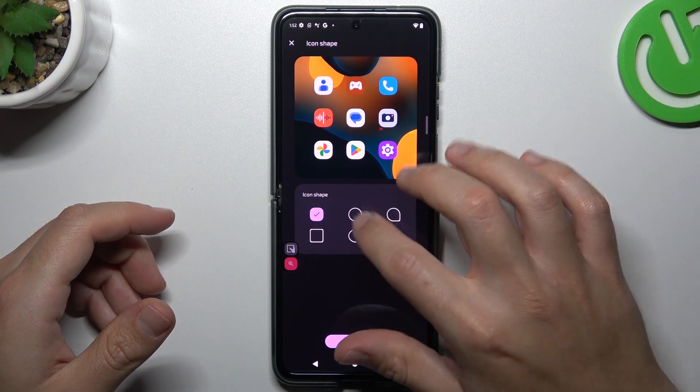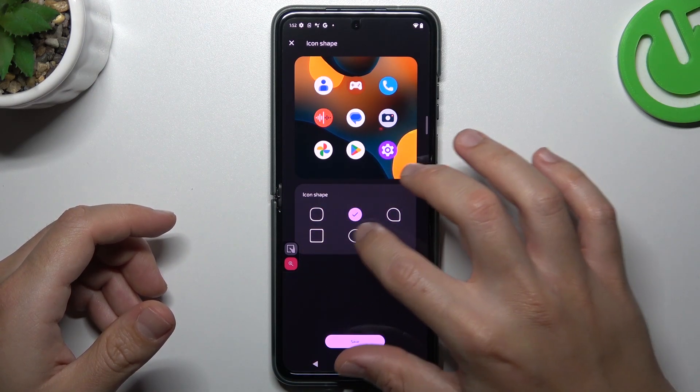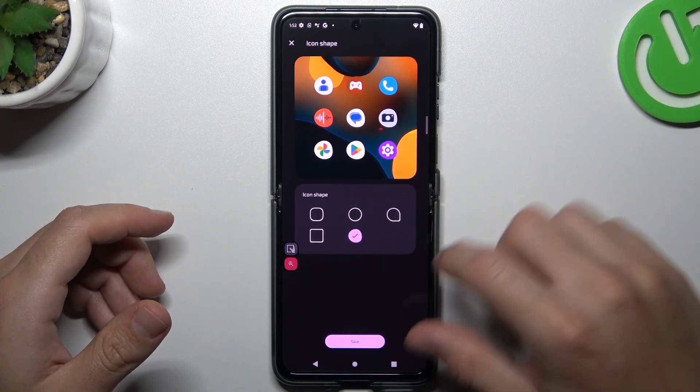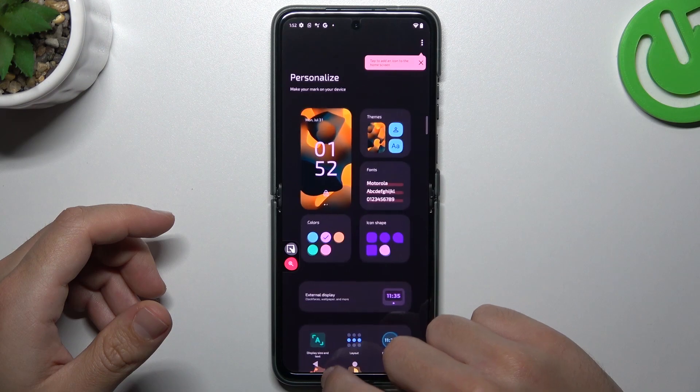We can also change the icon shape. Exactly the same as before — choose your favorite one and click Save.